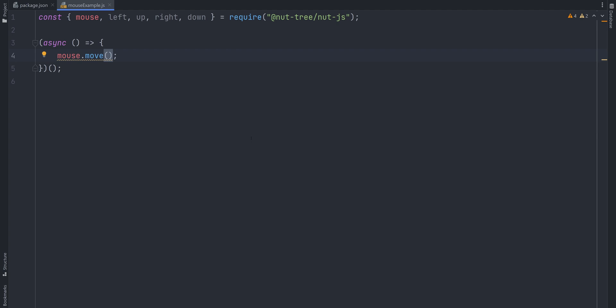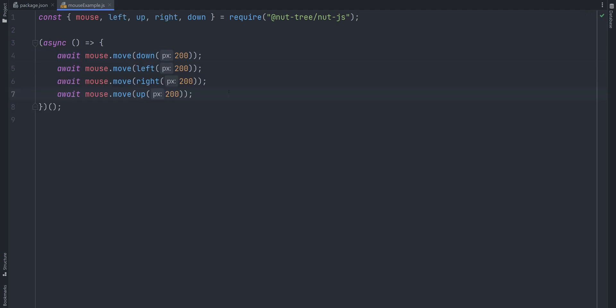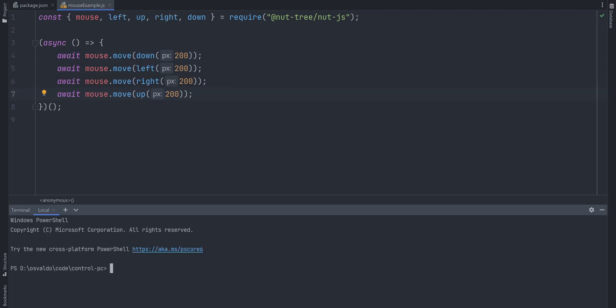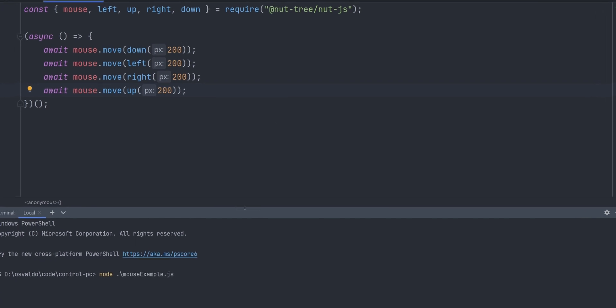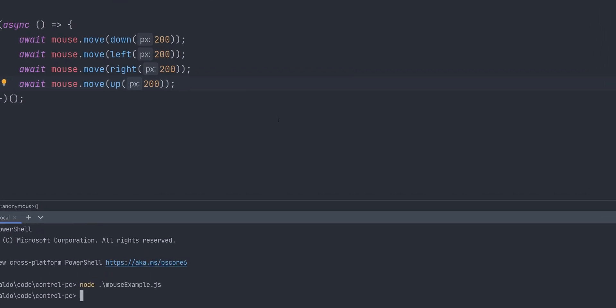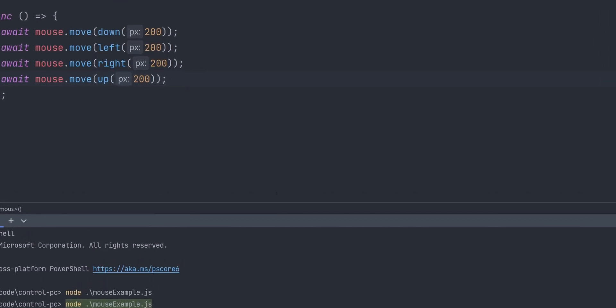Up, down, left, and right are helper functions that accept the number of pixels and return an array of points. So to move a mouse down by 200 pixels, we say mouse.move down 200. And since mouse.move is an async operation, we need to await it. Similarly with left, right, and up. Let's test it by executing this script and voila, the mouse is executing our orders.